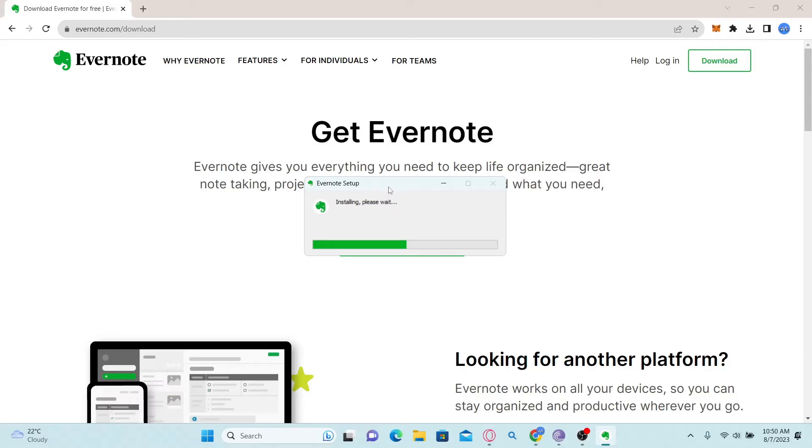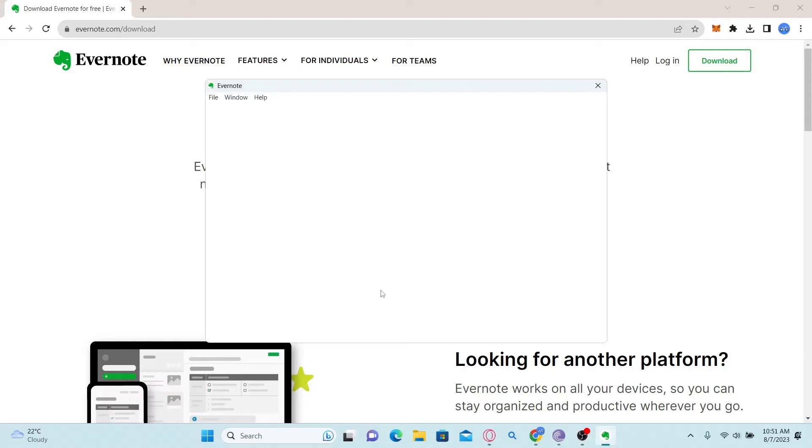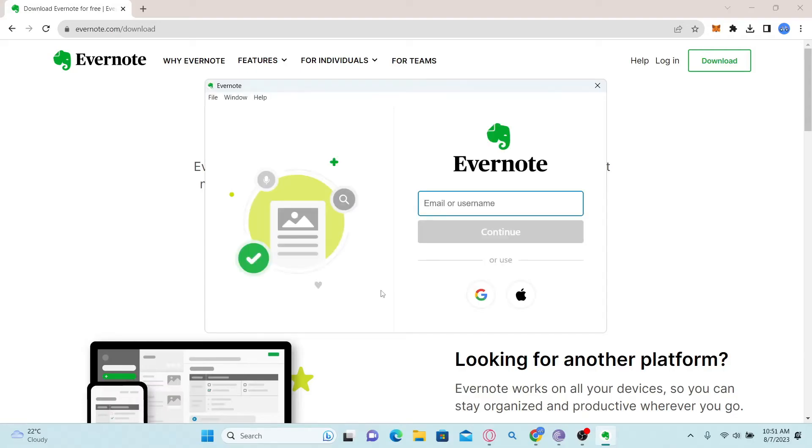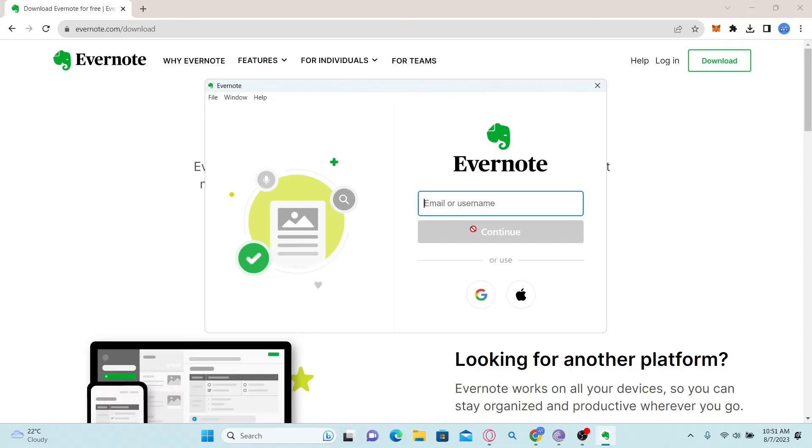Wait for a while until the installation completes, and once the installation is completed the Evernote application will open up. Now you can simply enter your email address or your username and click on the continue button and proceed with typing in your password to log in to Evernote.